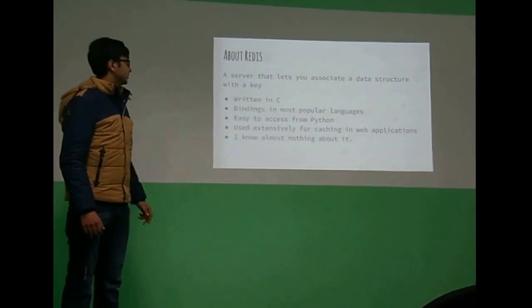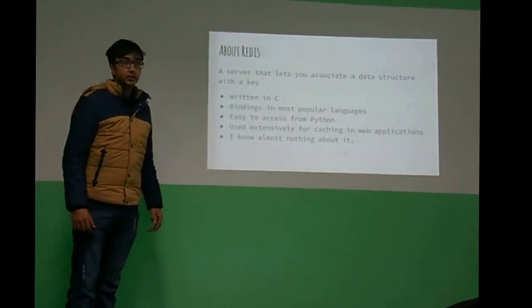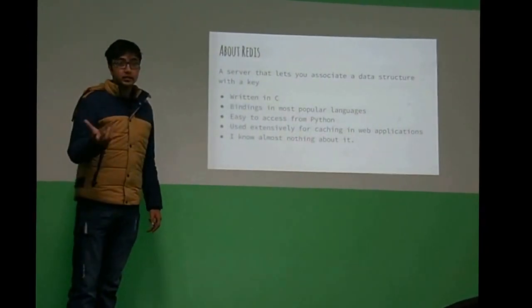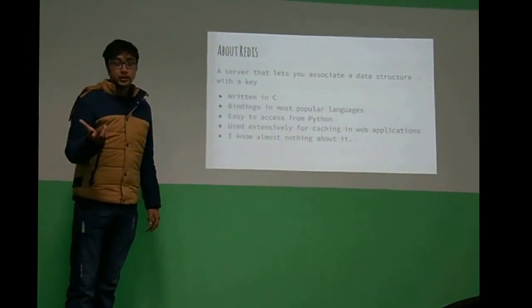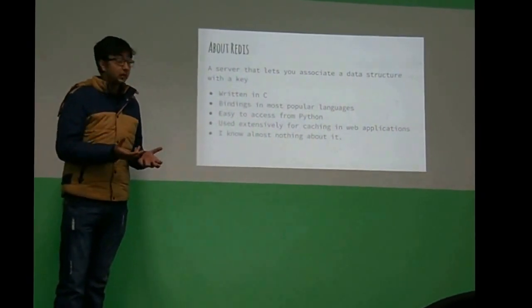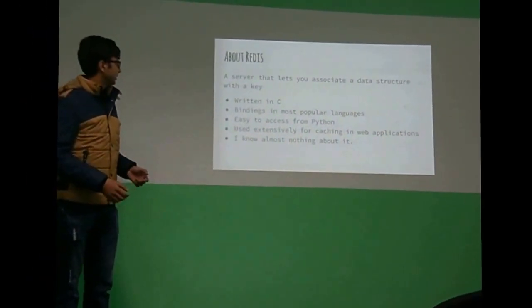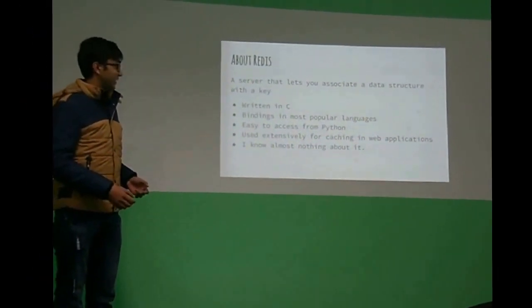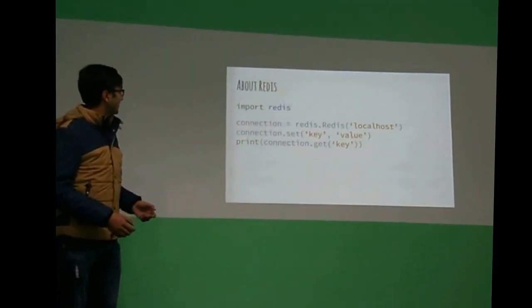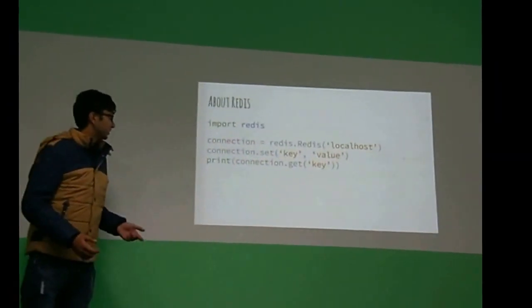Redis is just a server, and then it has like a data structure with a key. So this is how we use Redis.